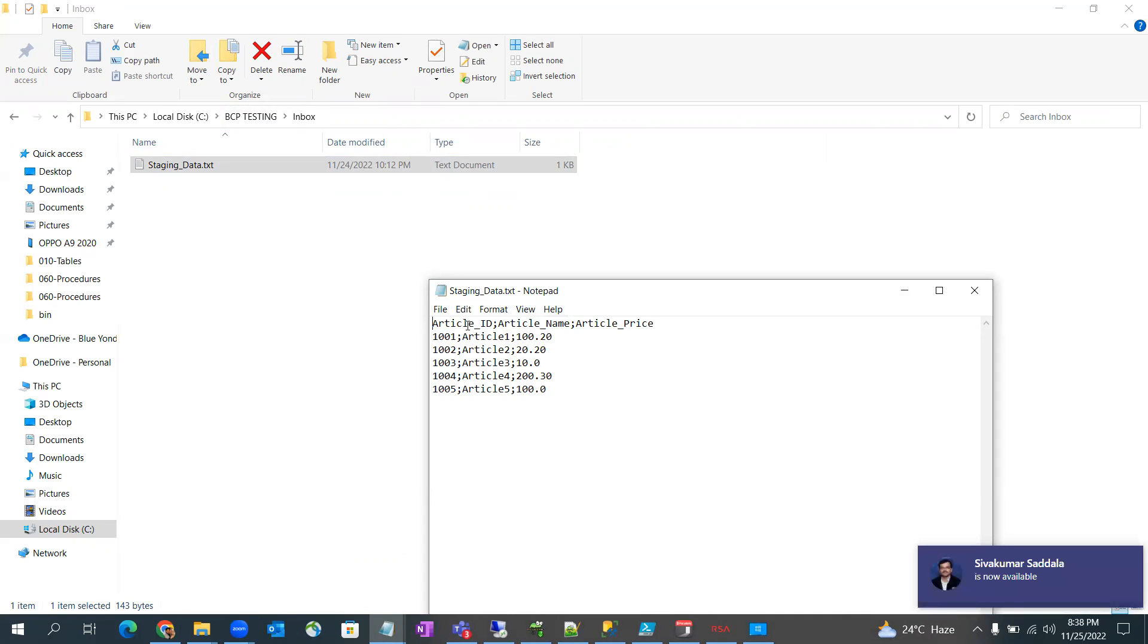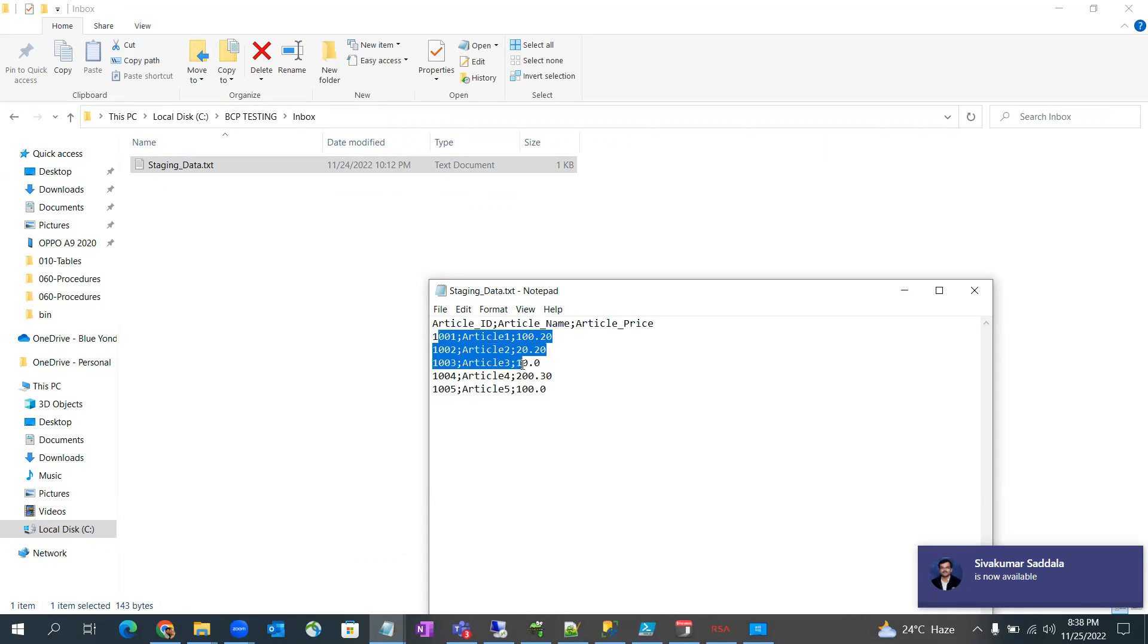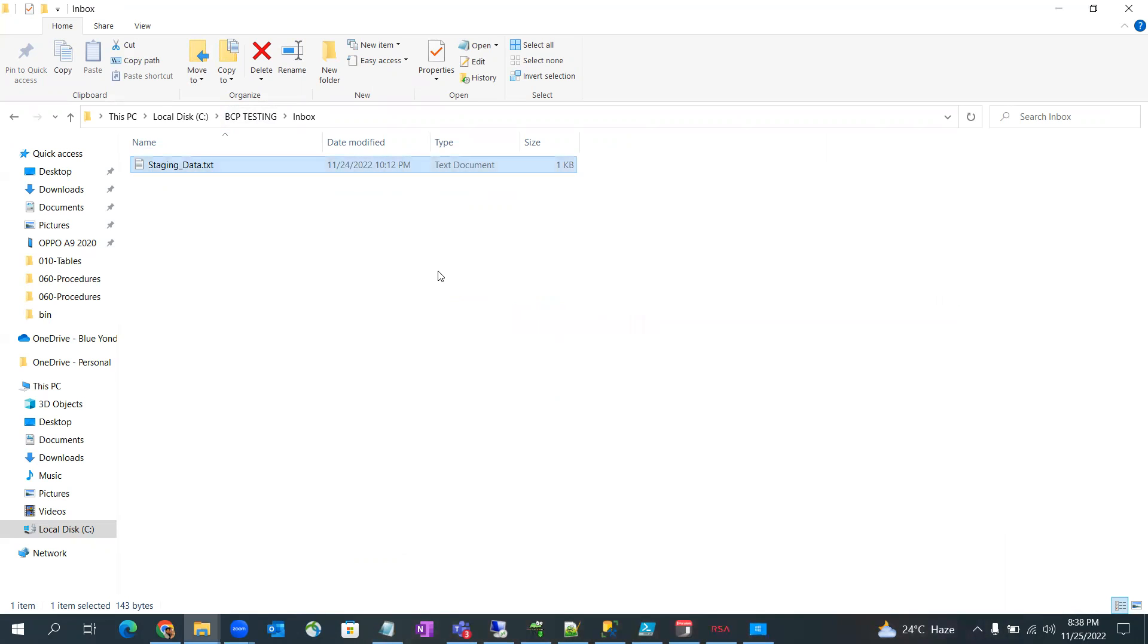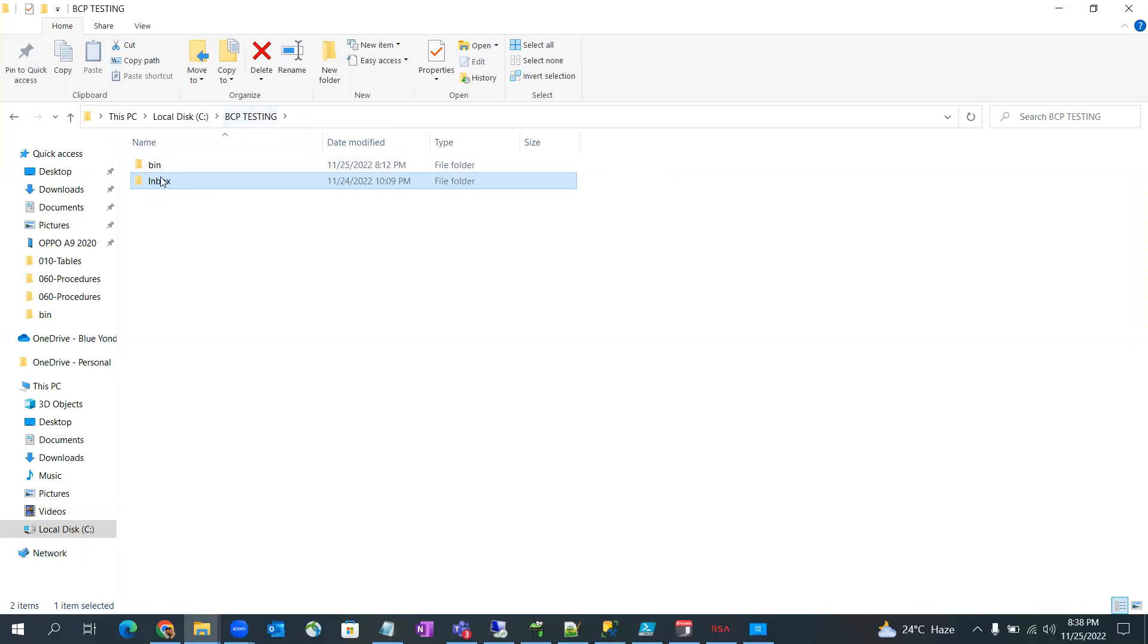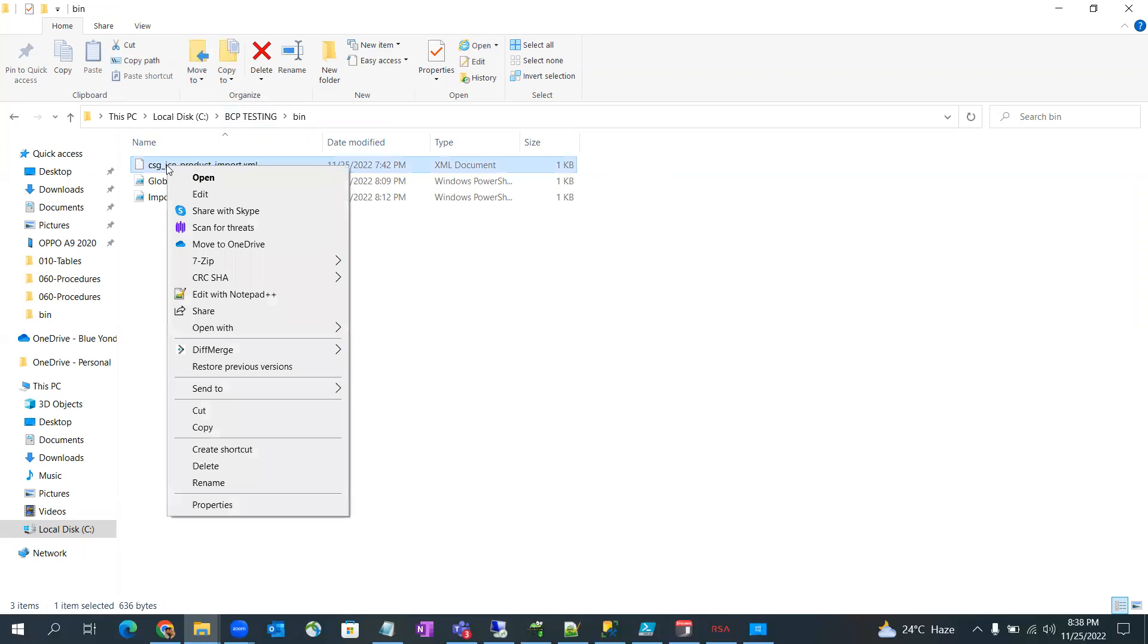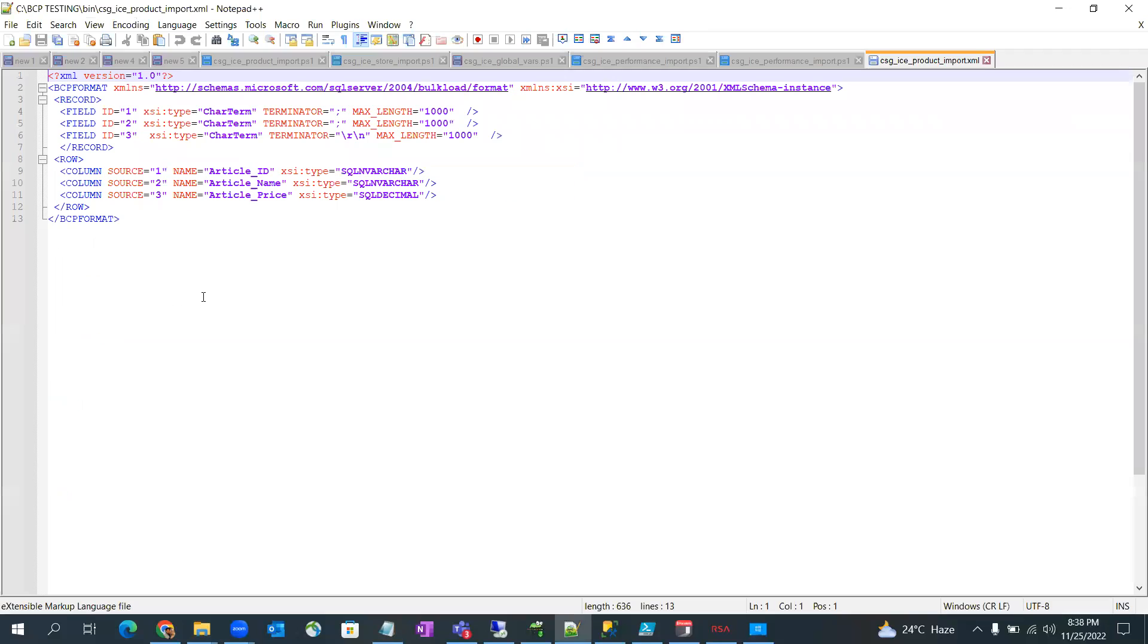first line is header and after that we have records. Okay, now the next thing is that we should have a format file which will read the data and will understand which field is for what. So you need to build this file.